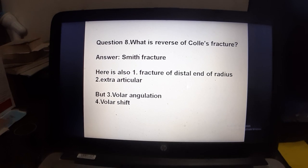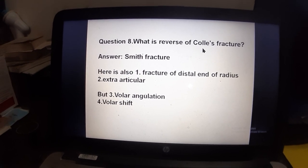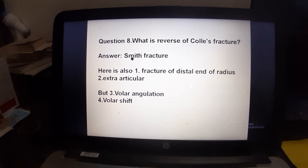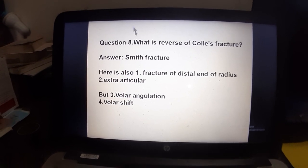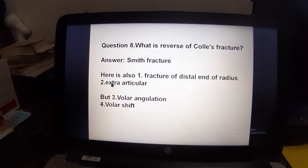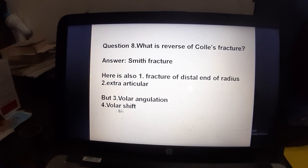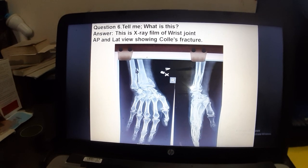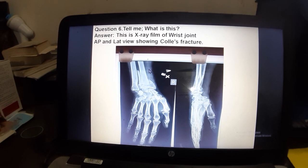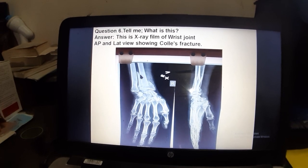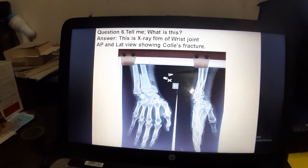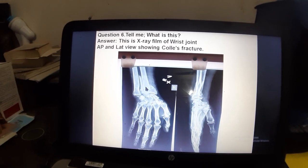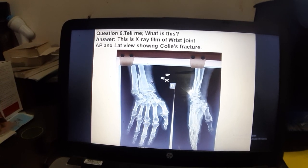What is the reverse of Colles fracture? That is Smith fracture. Just as Colles reversed is Smith (like 'black' reversed is 'white' — safed), Smith fracture is also a fracture of the distal end of radius, also extra-articular, but the difference is volar angulation and volar shift instead of dorsal.